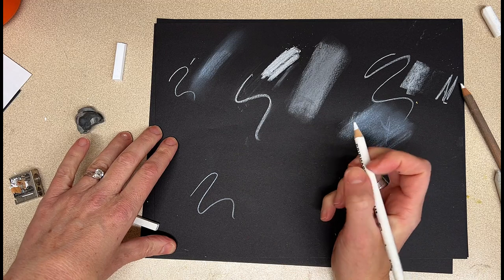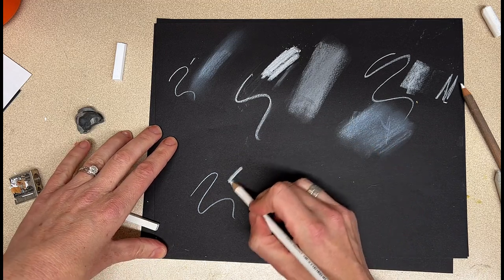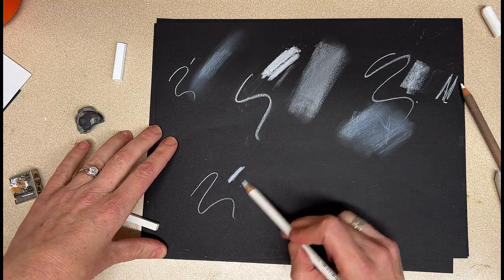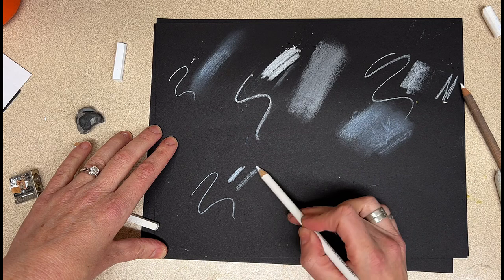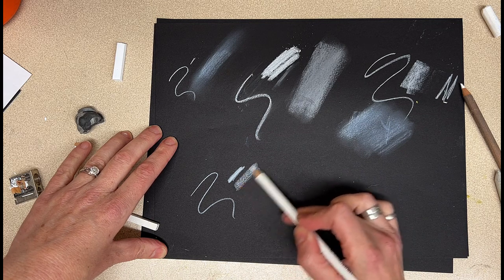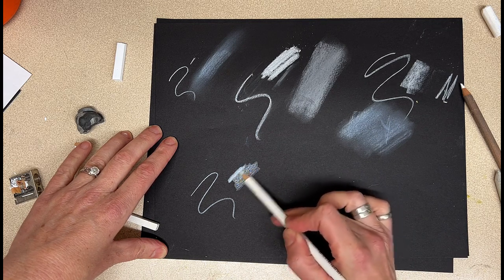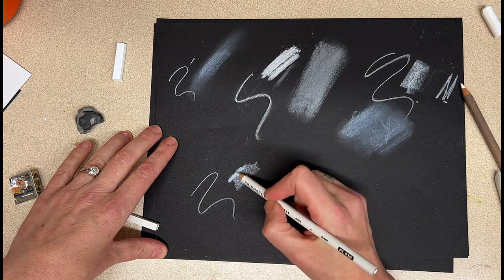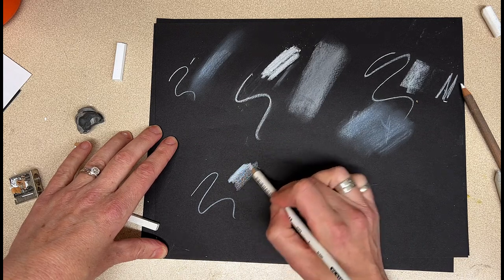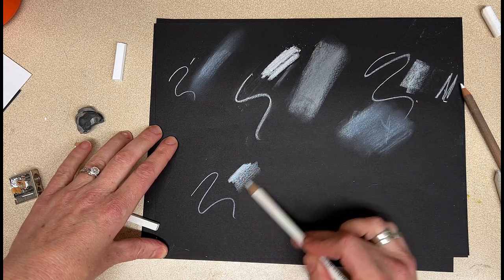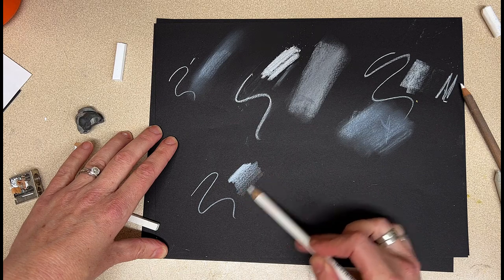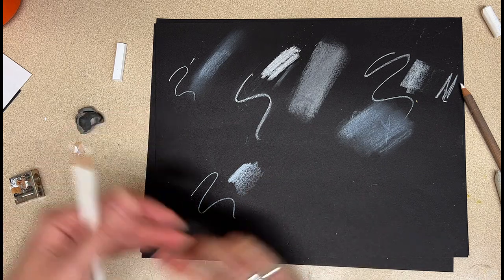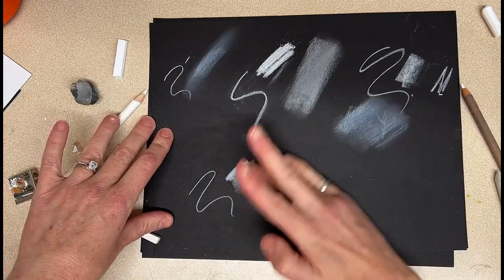You can vary your pressure if you wanted to go from really, really bright white and kind of get a nice gradient. The only difference with this is you really can't blend it. It's not a blendable medium, so that's why I'm not going to suggest it.